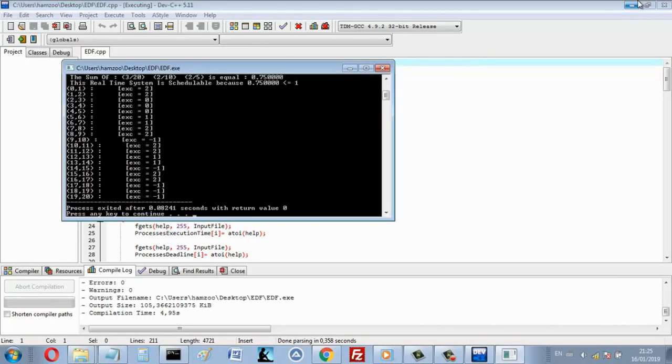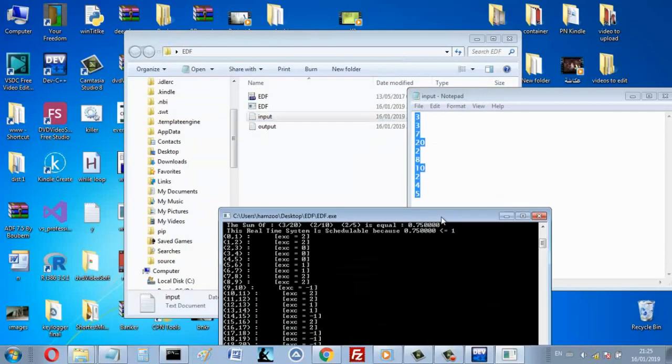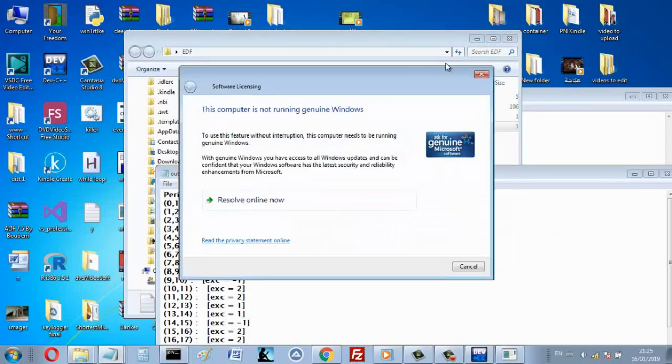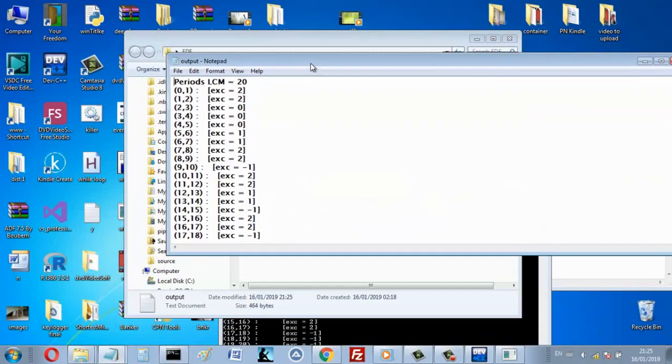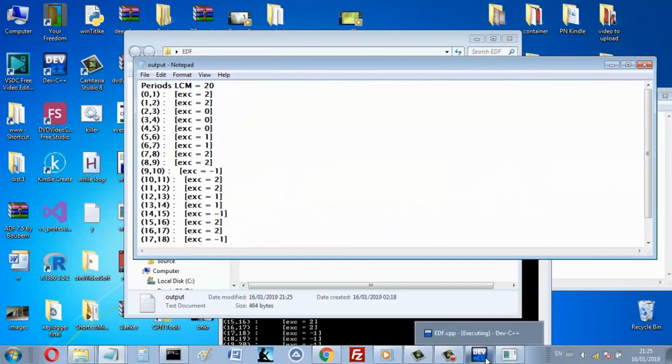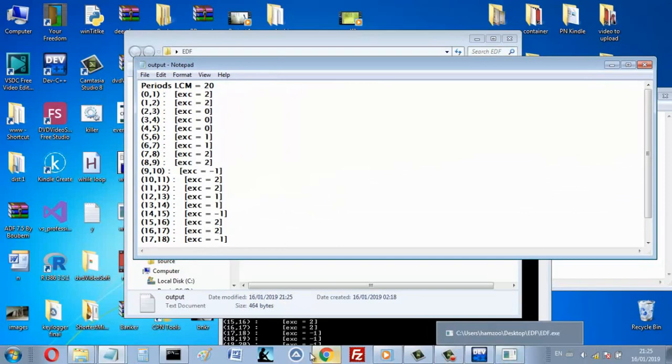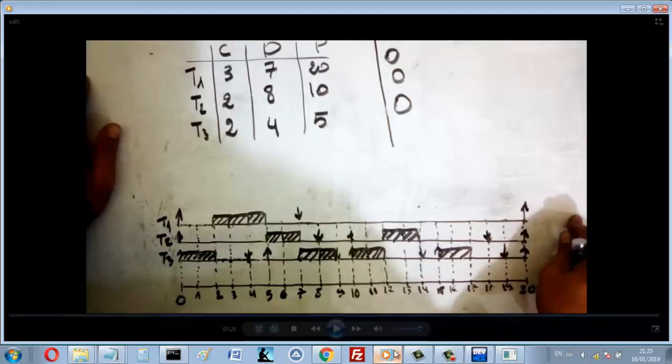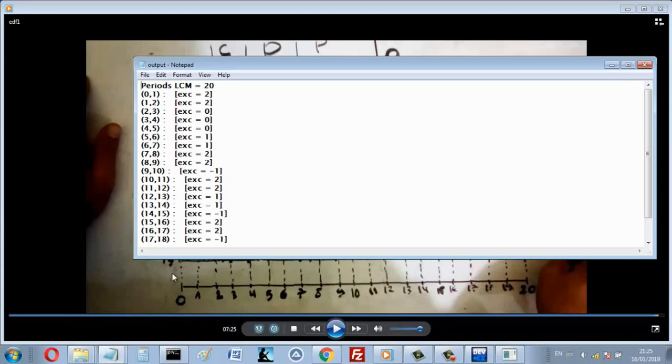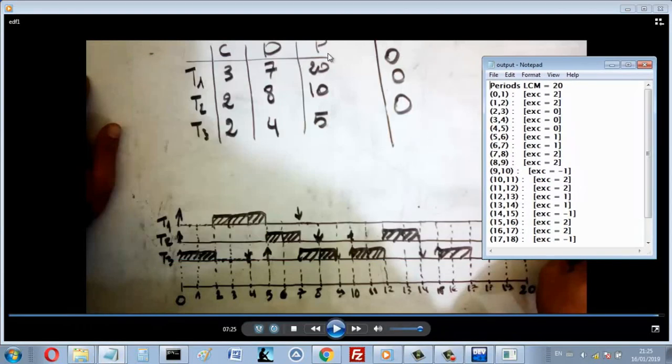If I open the output, this output here. The LCM is 20, and that's true, because the LCM of 20, and 10, and 5 is 20.